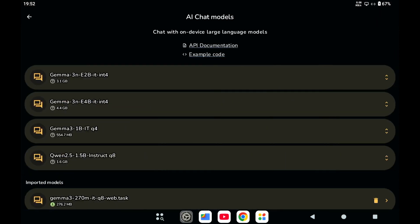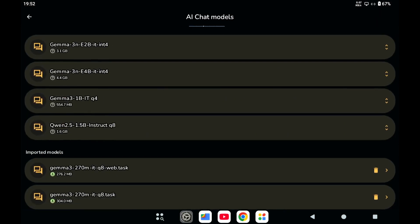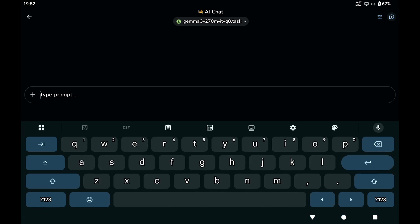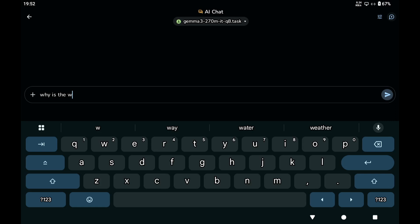So now we select this model, and then we ask, 'Why is the sky blue?'